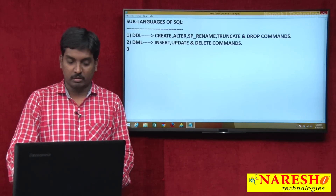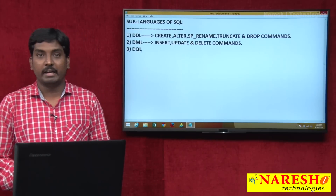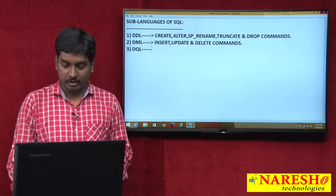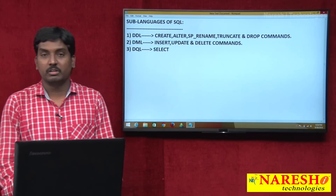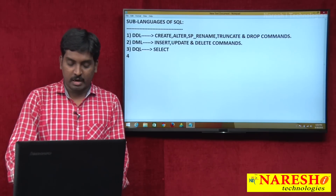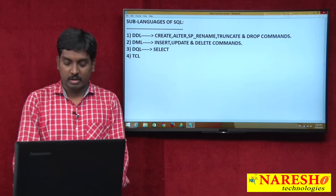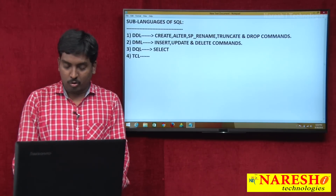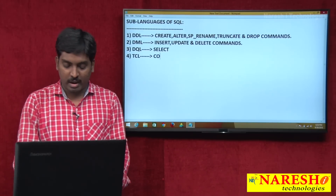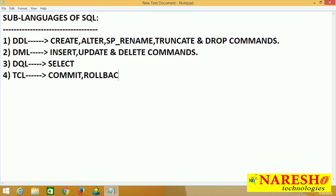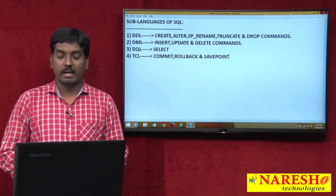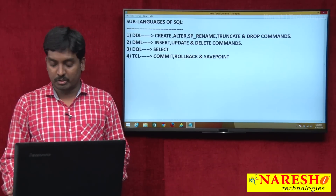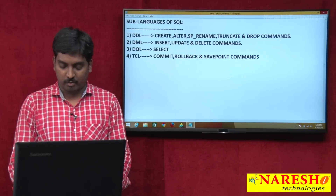The next language is DQL — Data Query Language. This language has only one command, which is SELECT. After that, TCL — Transaction Control Language — has three commands: COMMIT, ROLLBACK, and SAVEPOINT.